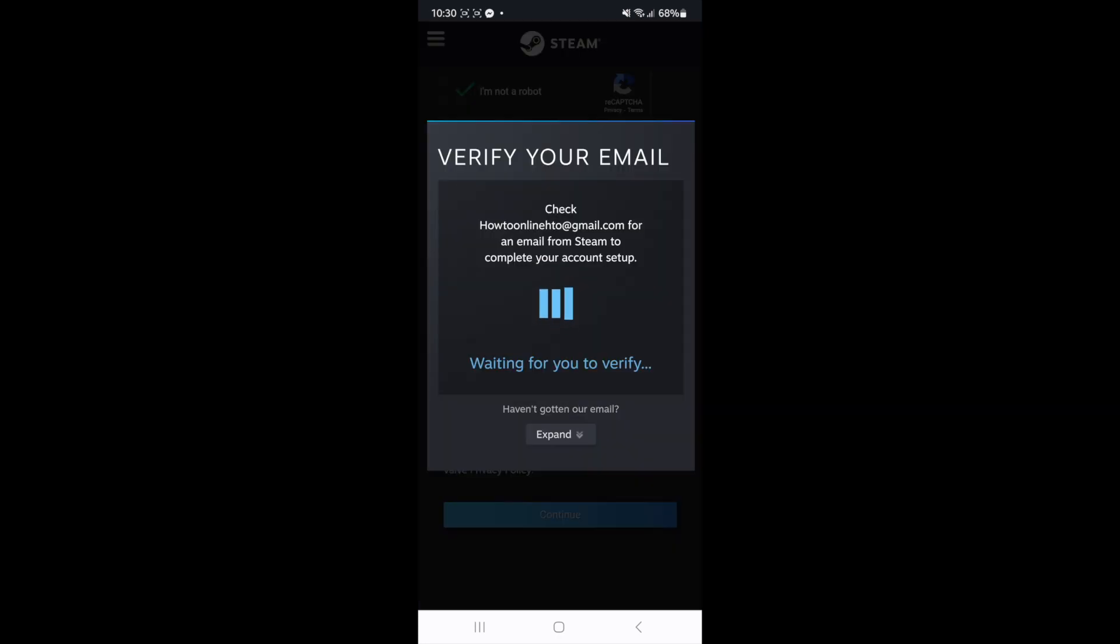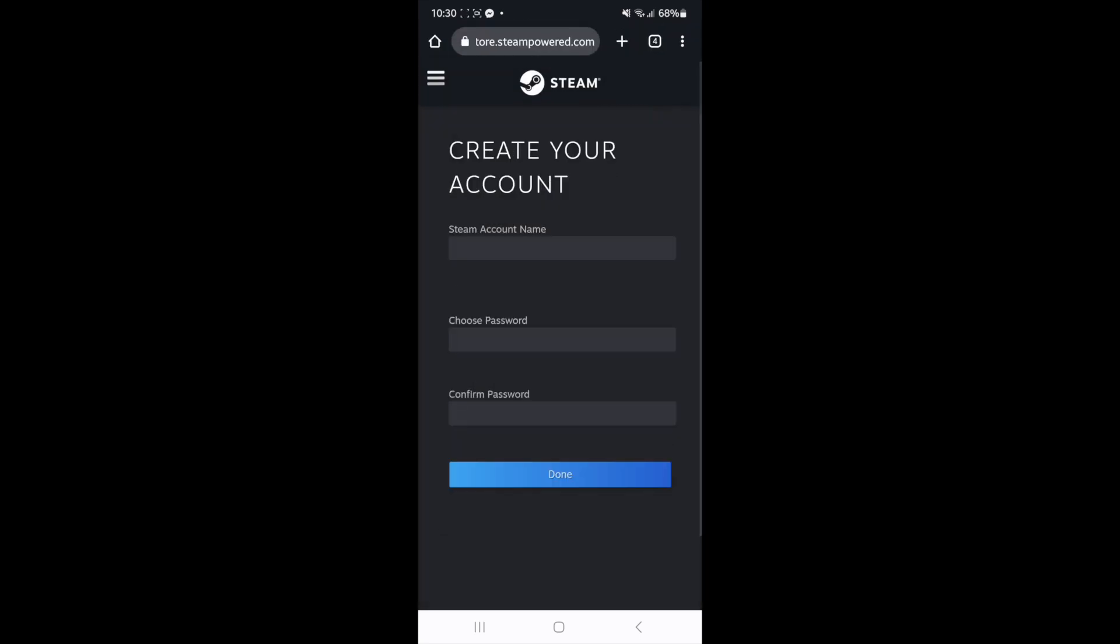Once you click on continue you'll then need to verify your email address and then once you verify your email address as you can see you'll be redirected over to this page here where you can choose a steam account name.